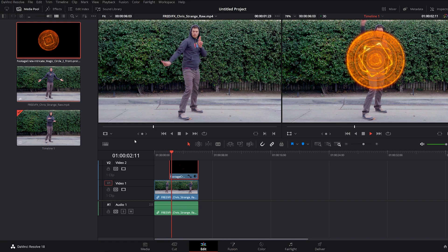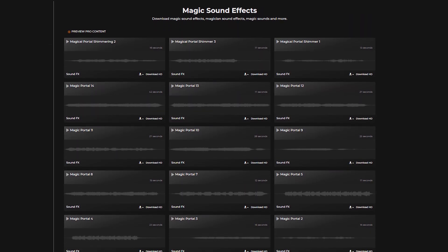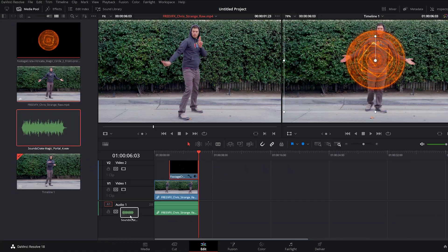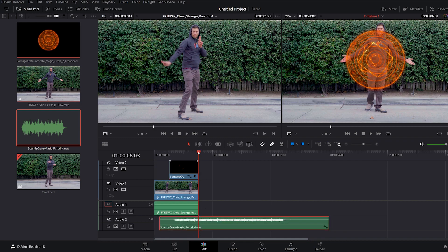Now this just needs a magic sound effect to go with it. Let's grab one of the free magic sound effects from Soundscrate. Drop it into your timeline and line it up with the effect, and change the volume as you see fit.